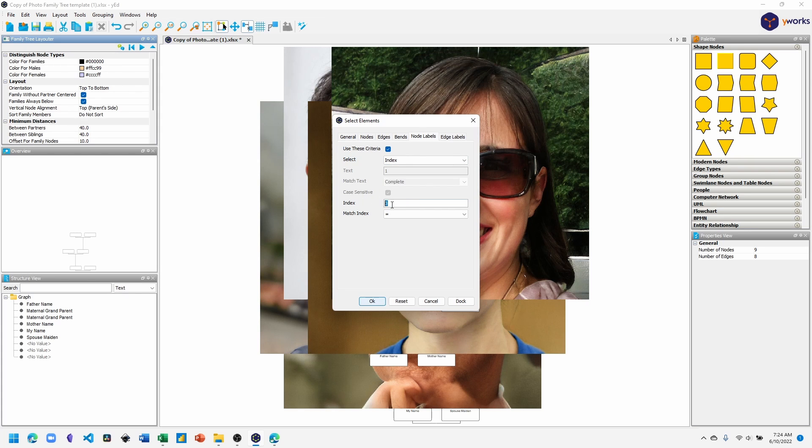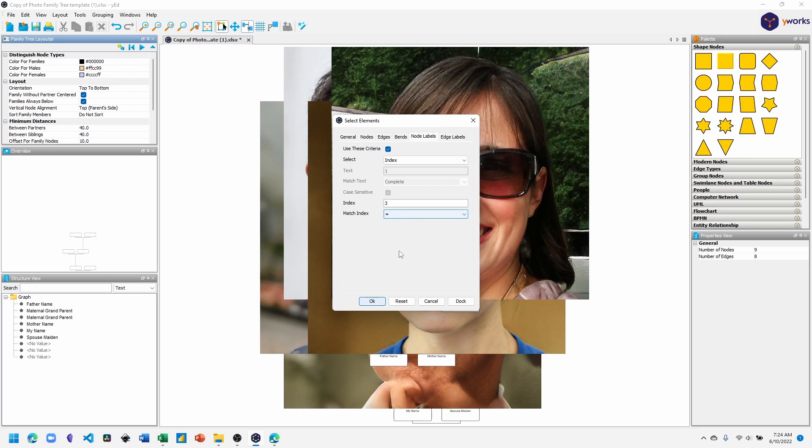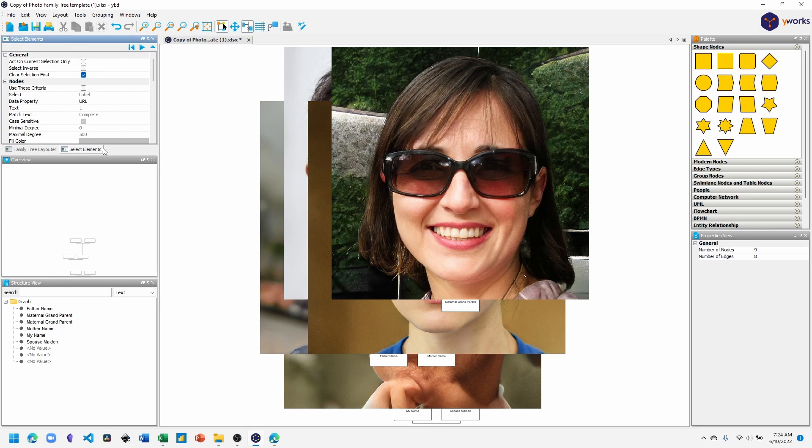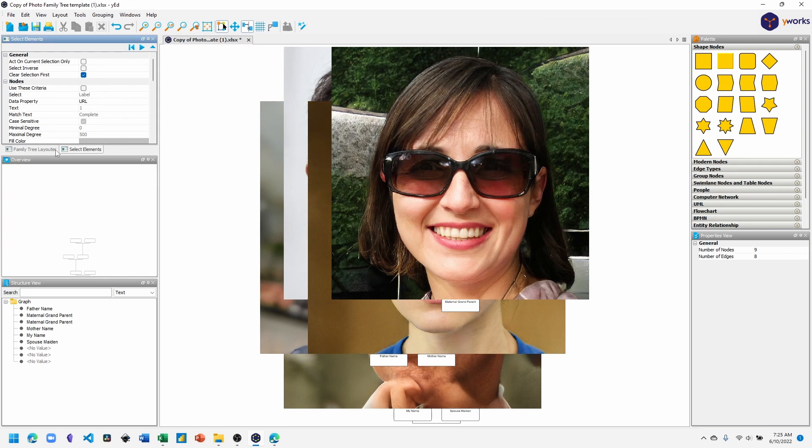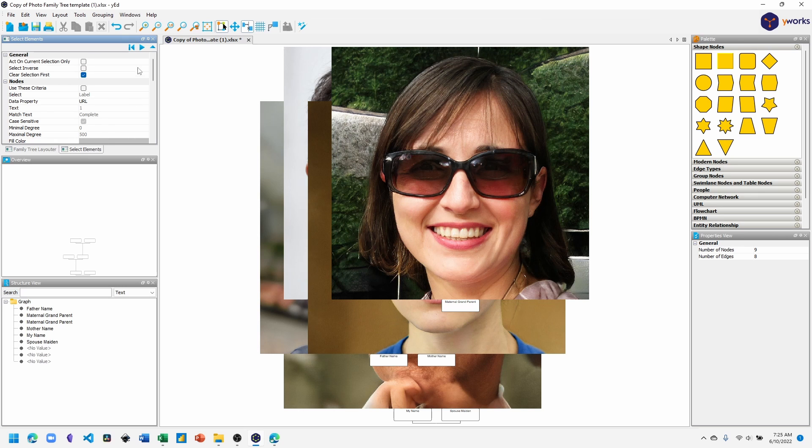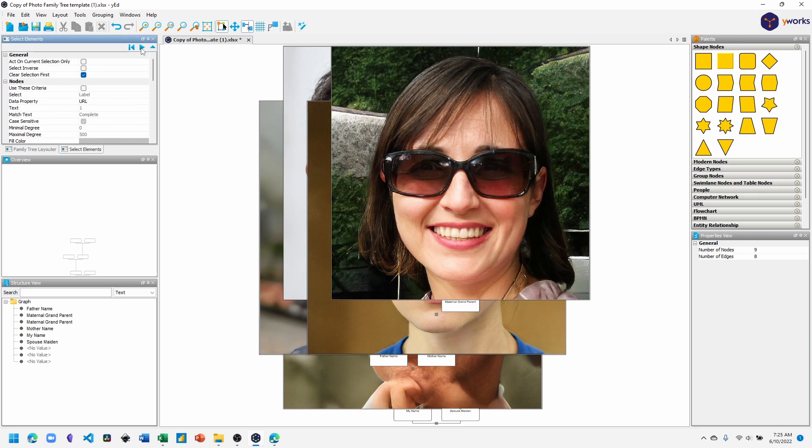And let's also add that to the dock. So now we have the select elements menu and the family tree layout menu in our dock. With the select elements selected, click apply.